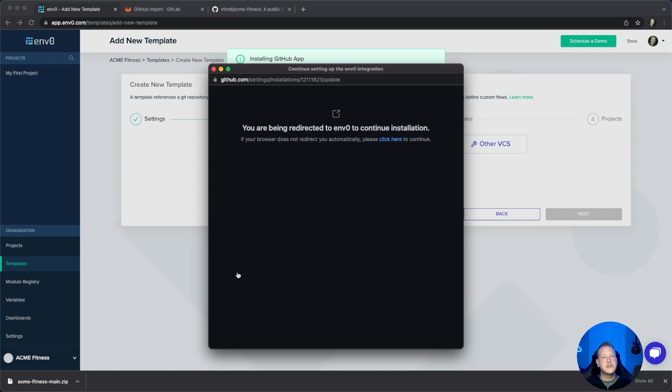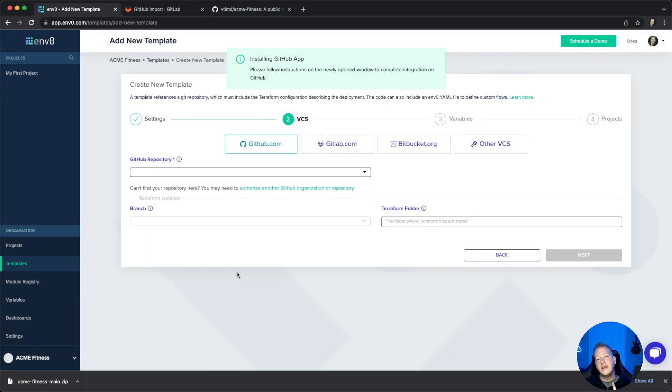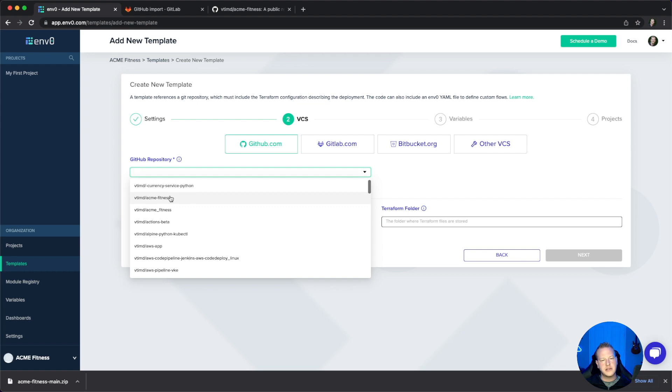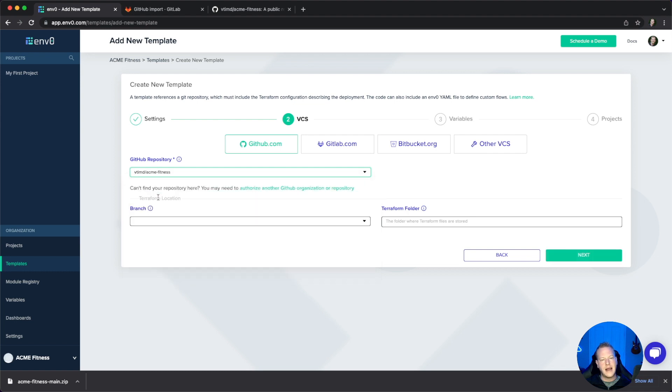You'll only have to do this step once if you're doing it for all repositories. Now that we've done that, it allows us to select which GitHub repository we're looking for. We're looking for Acme Fitness.